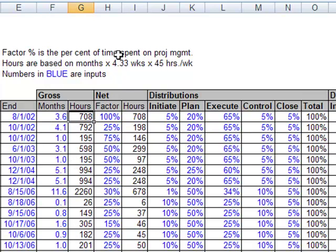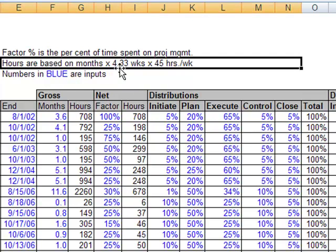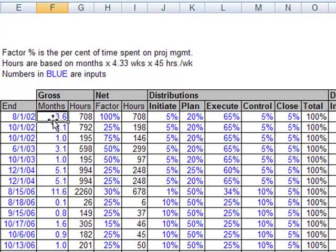it's taking the time from start and end and saying this is the gross, this is the number of hours between those dates and it's estimating that based on 4.33 weeks or 45 hours a week. And that's what I used because that's pretty much my normal work week during that time was 45 hours.